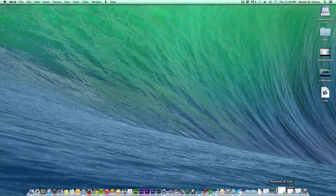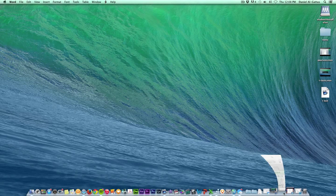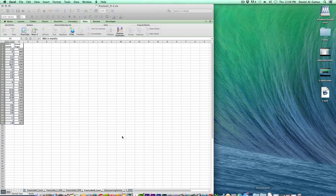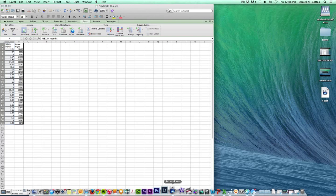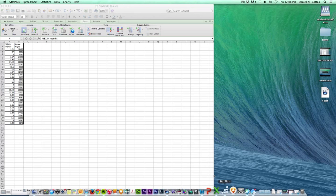I'm going to put this away and open up the practice workbook that goes along with it. Here are our two variables. Now that we have this open, we're going to open StatPlus. We see it's open because it's in the status bar.